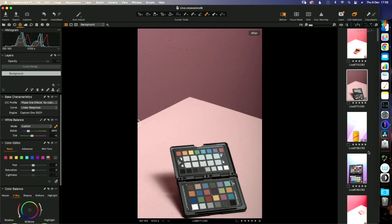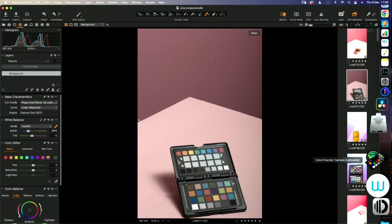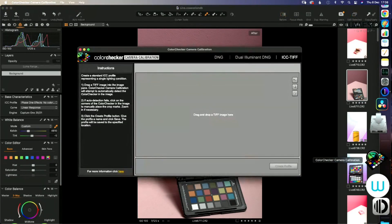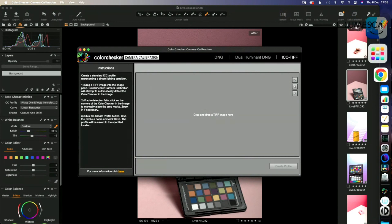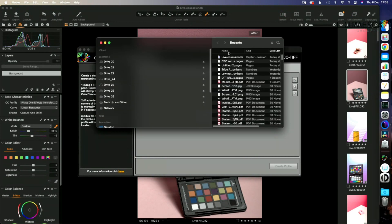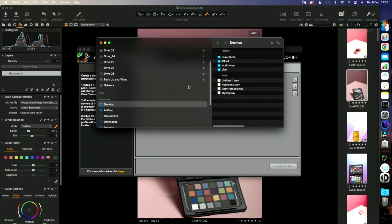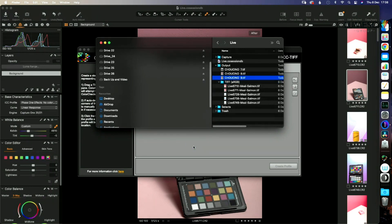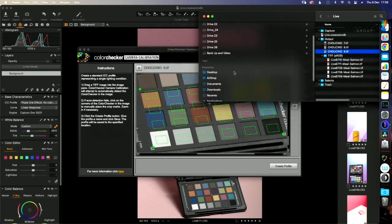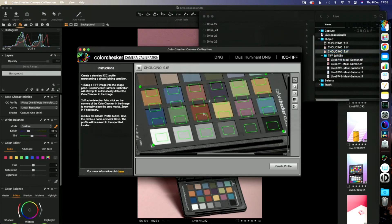So I am now going to come into the software that comes for free with the colour checker. I'm going to get our lovely TIFF file. Let's just go to my desktop. Here it is, I'm going to drag this into here. There we go.